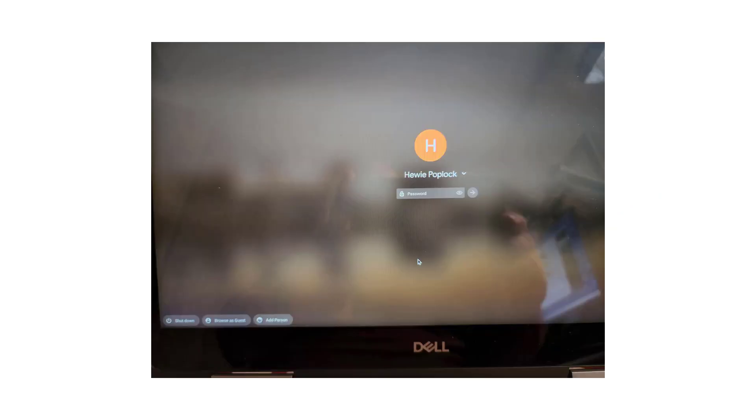Immediately, that account and all of its files are removed. You are brought back to the main sign-in screen.